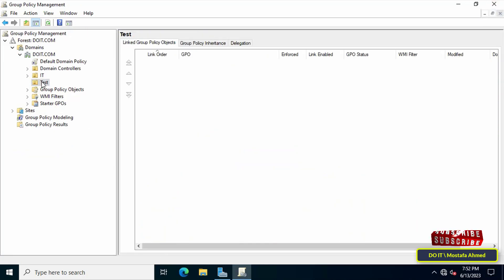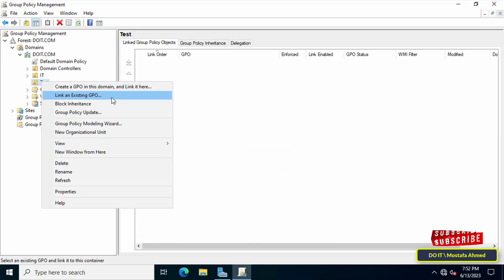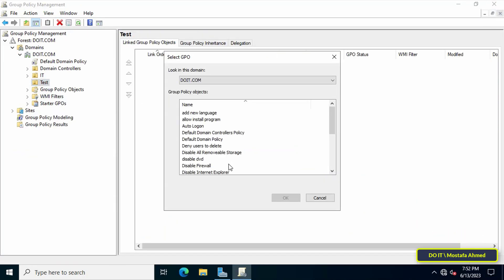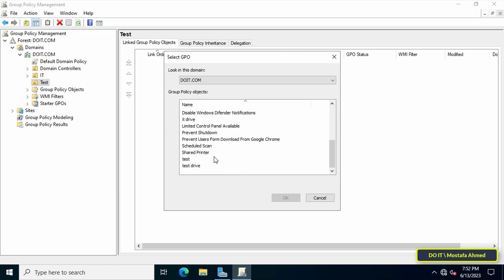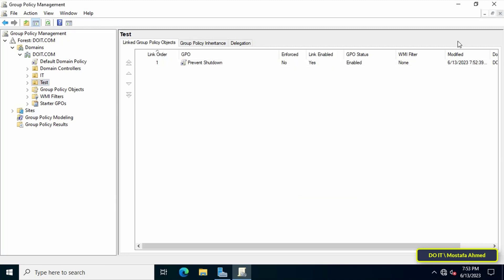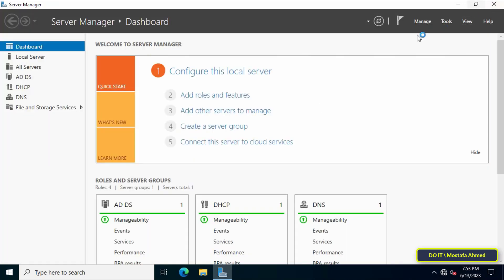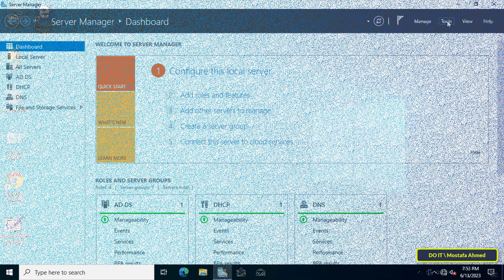The next step is to link this policy with the organizational unit to apply this policy to them. I'm going to link it to the organizational unit called Test. You can close all open windows and go to the client's computer to test the policy applied to it.